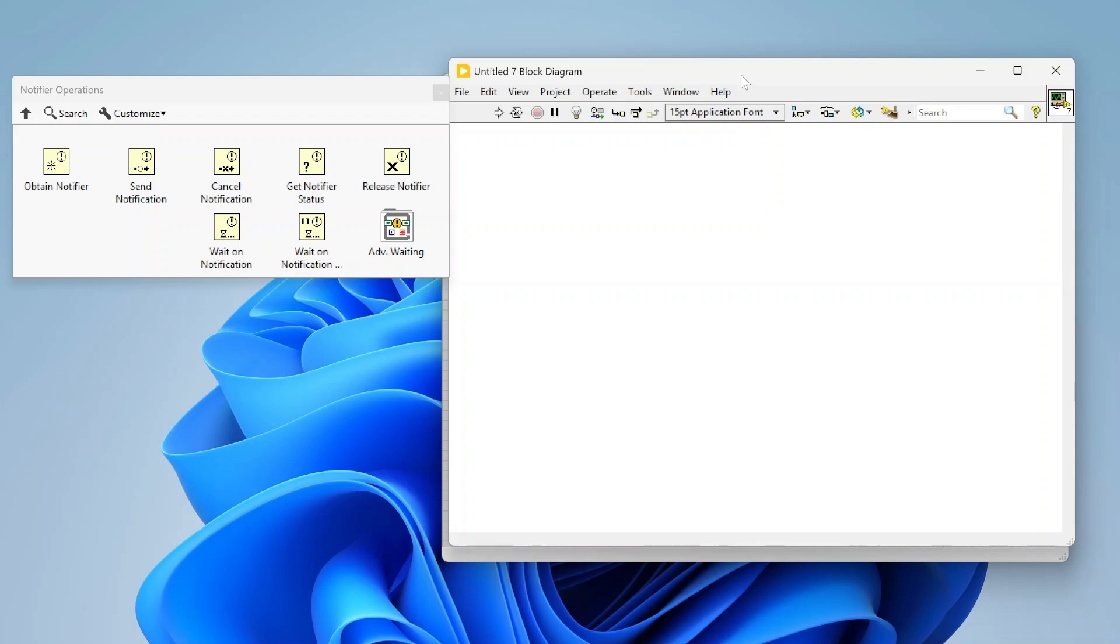Notifiers are really similar to queues. The main difference is that your queue is going to buffer data for you, right? So I can put data into a queue and extract data basically in a first in first out order. That way I can keep a history of everything that's been put into the queue and make sure that everything gets out.